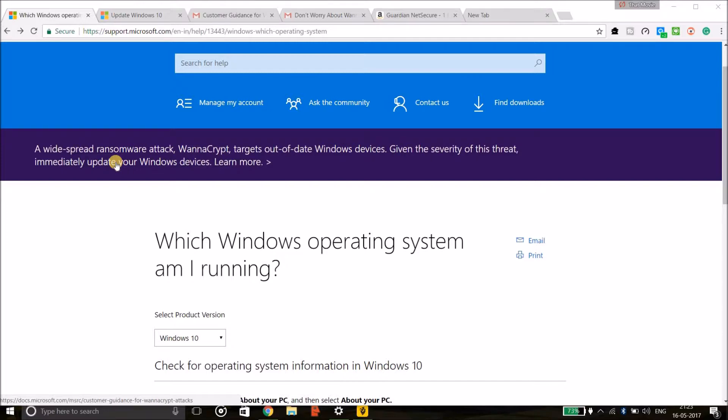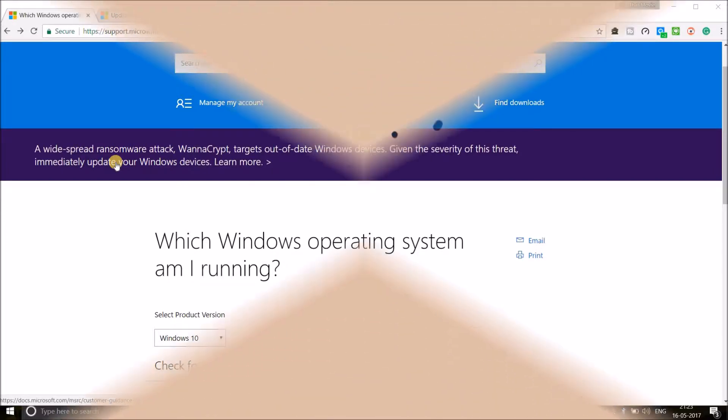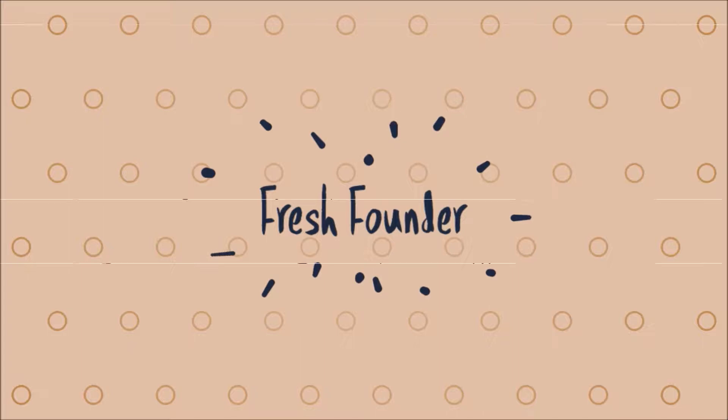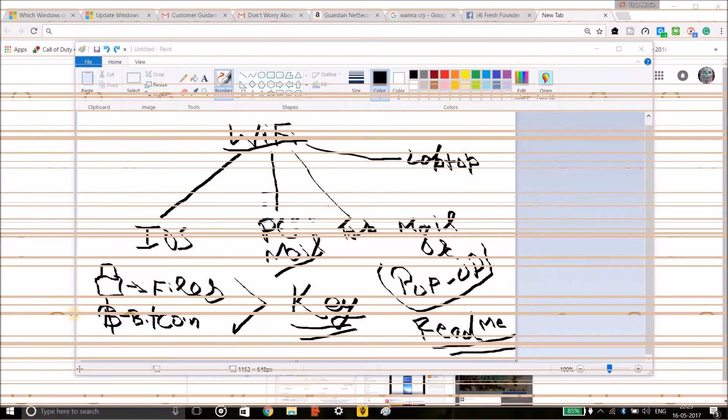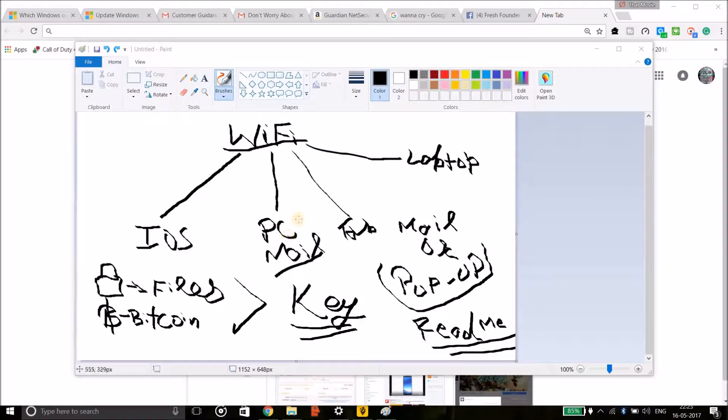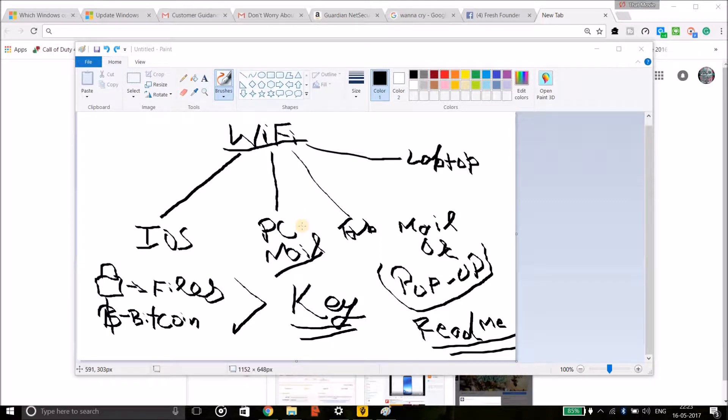So here is a drawing which I have made to explain what WannaCry ransomware is. Suppose that you are connected with the Wi-Fi connection in your house and you get an email from a random email address which is a fraud email address and you don't know about it.